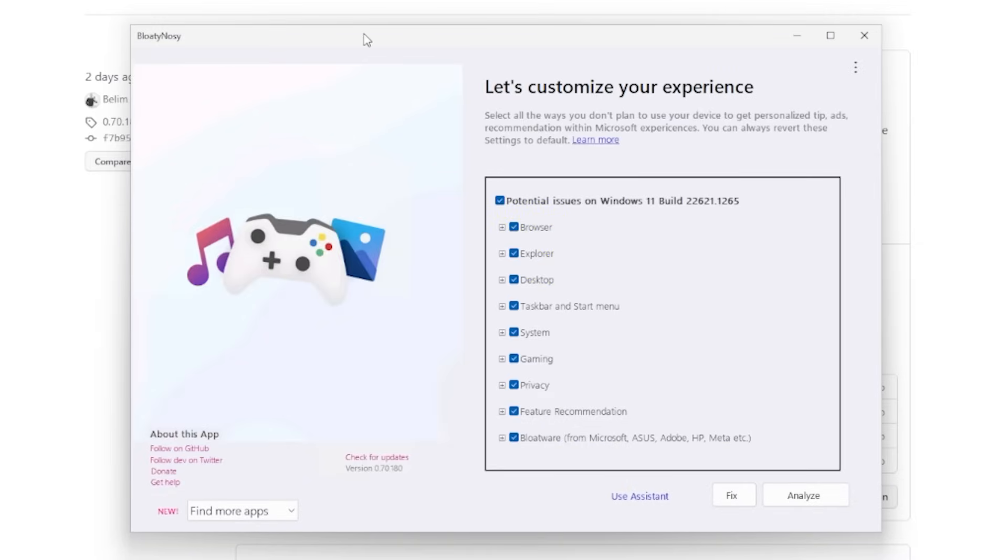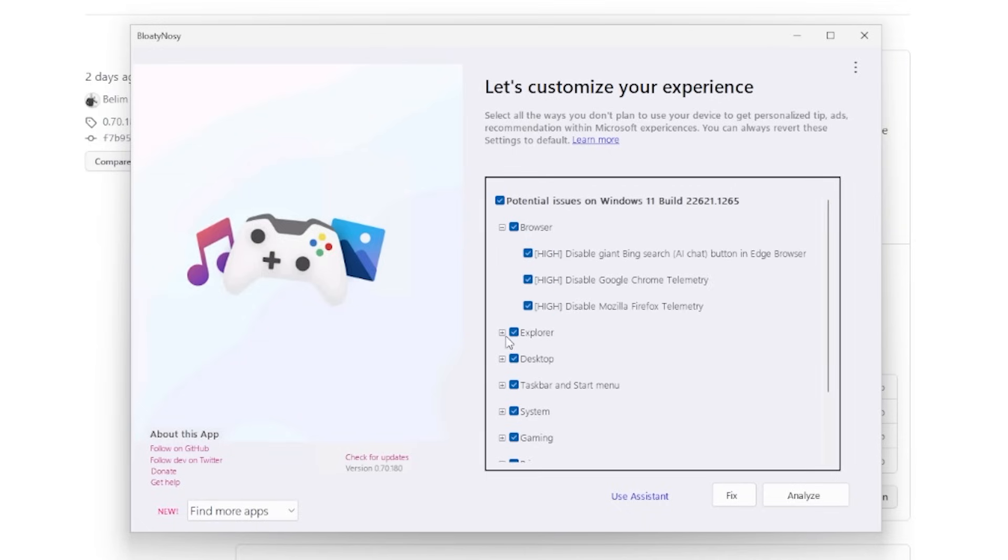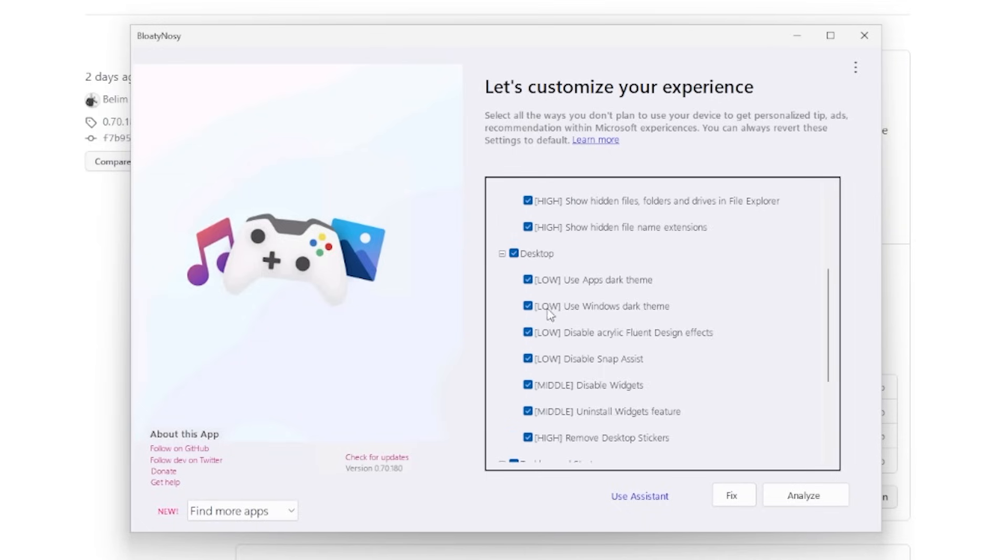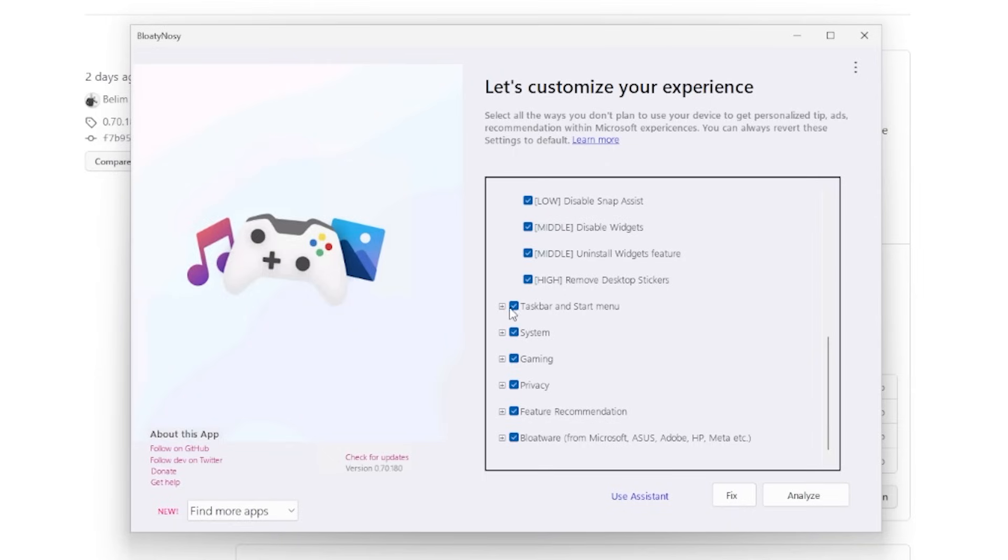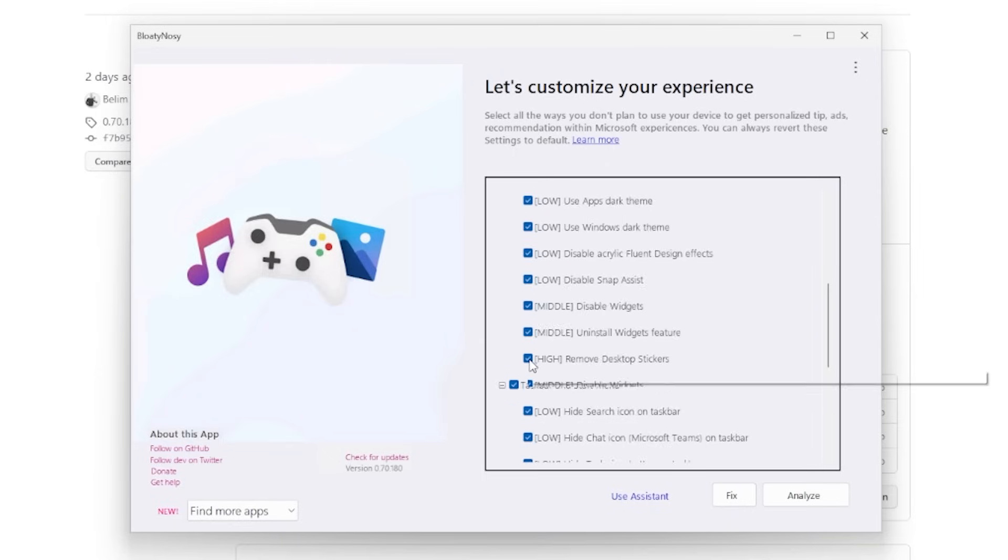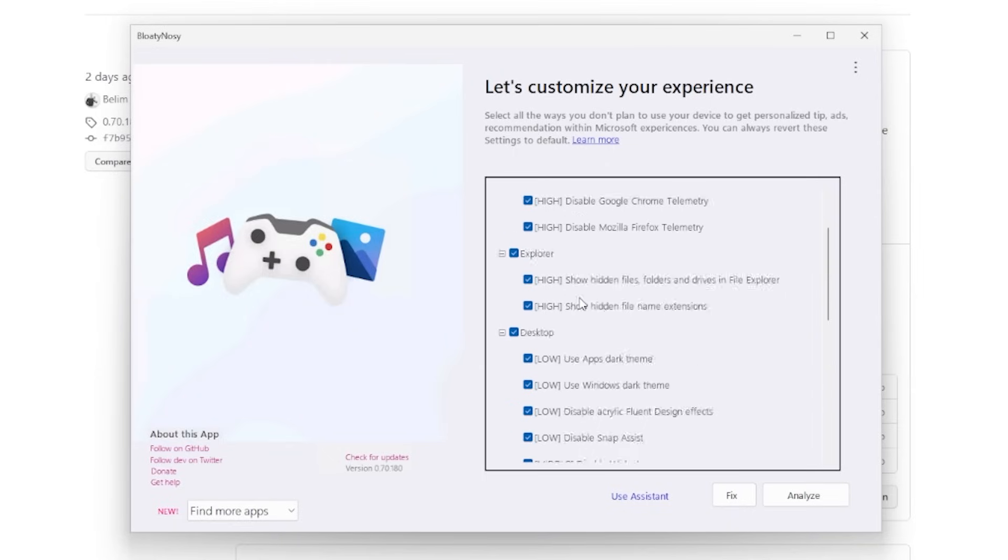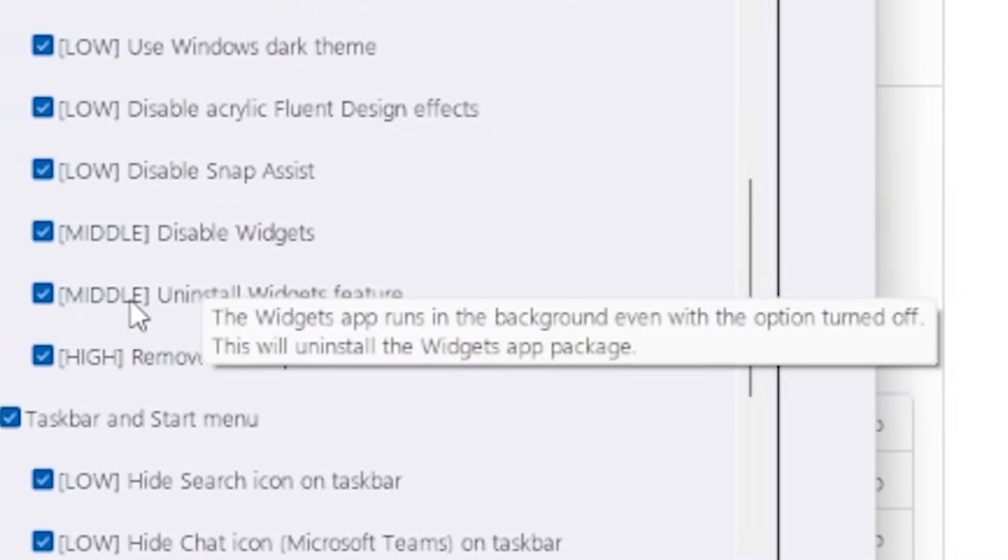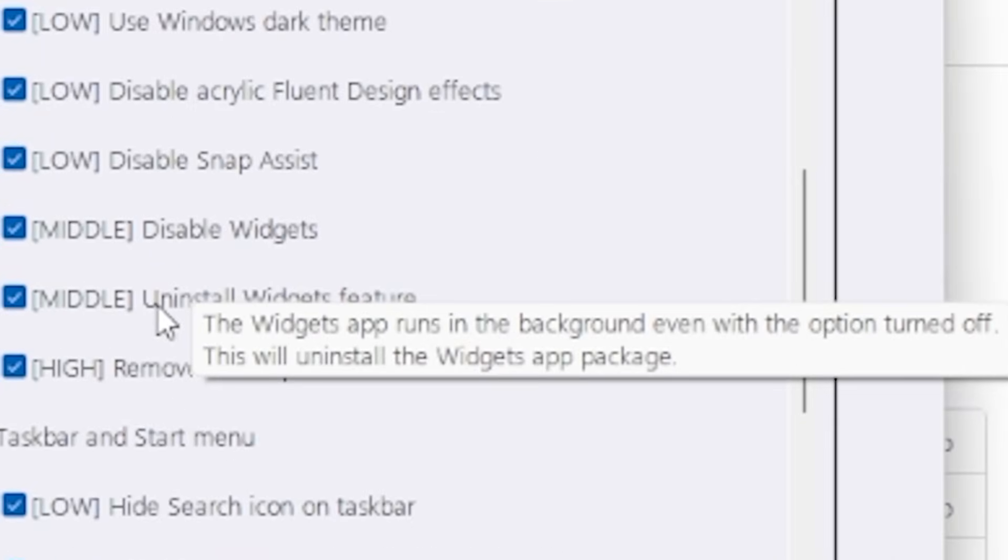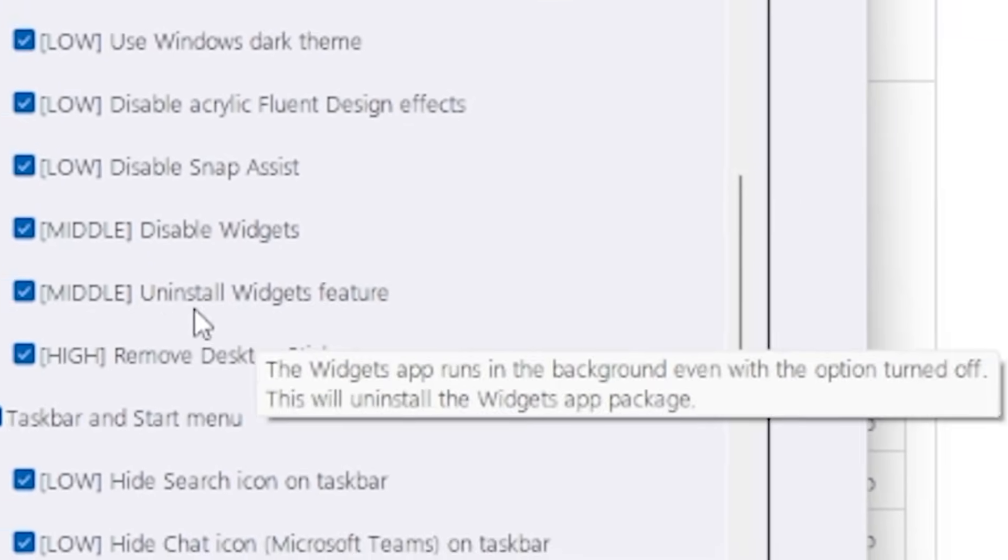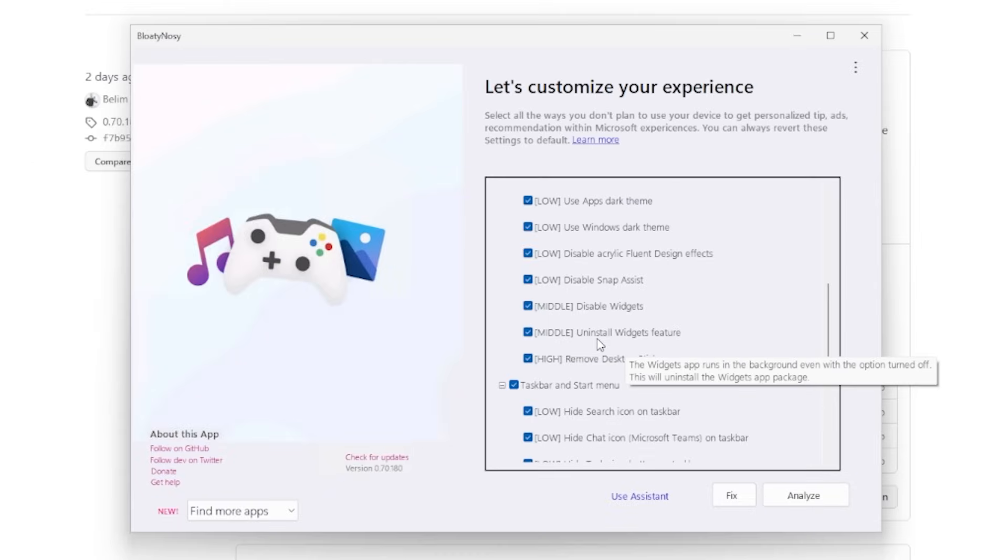And then within those menus, there are some menus with items that you can click on and view. It really comes down to personal preference. It does a good job at explaining which item does what. You can hover over any item and it will give you a little bit more details on what it's actually talking about.